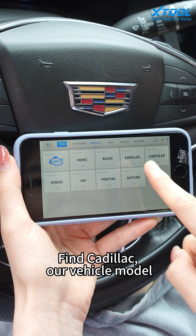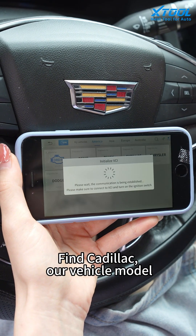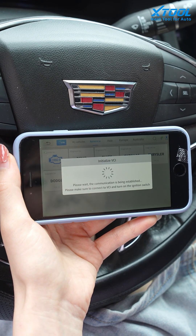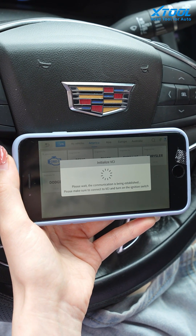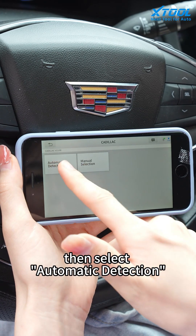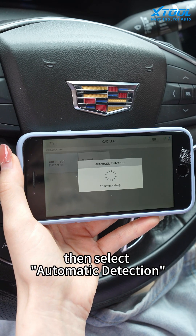Find Cadillac, then our vehicle module, and select automatic detection.